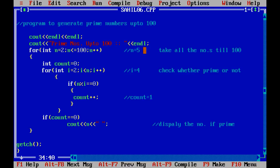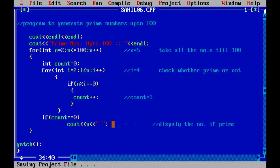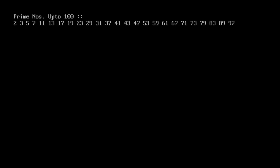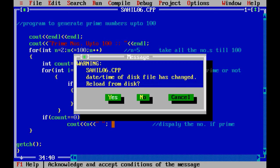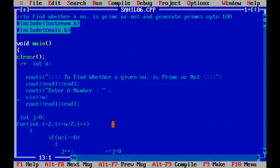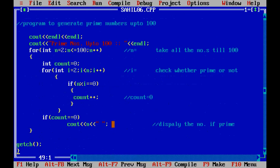Similarly, we check all remaining numbers. If a number is prime we display it; if not, we don't. The output shows prime numbers up to 100: 2, 3, 5, 7, 11, and so on — there are 25 prime numbers up to 100. The code is working correctly.